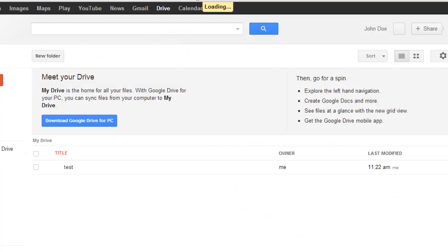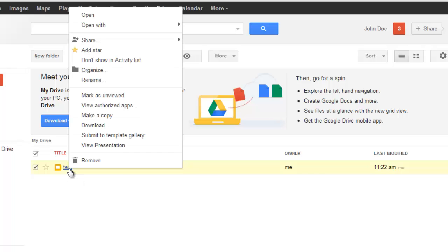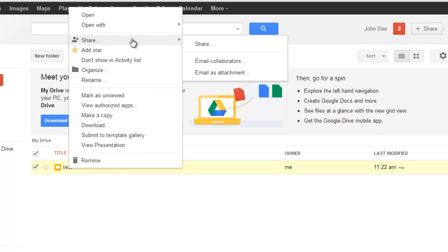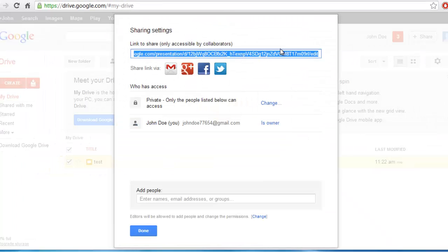From the list of documents, right-click on the one that you want to change the ownership of. Navigate to Share. In the additional menu that opens, click Share again. This will open the Sharing Settings window where you can change who has access to the document.